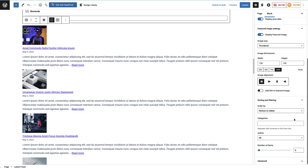Continuing with the settings, there are some sorting and filtering options. We can order by newest to oldest, and since this is our most recent post block, we want to display the newest content first so people see that. You can also choose what categories to display in this block — I'm going to leave it blank because I want to display all categories. You can also filter by author, and then you get the option for the number of items you want displayed in this block. I'm just going to leave it at five.